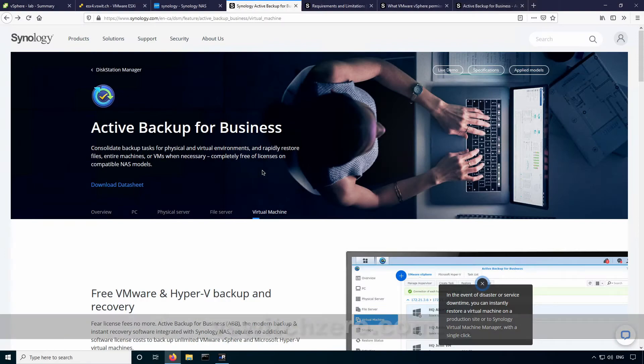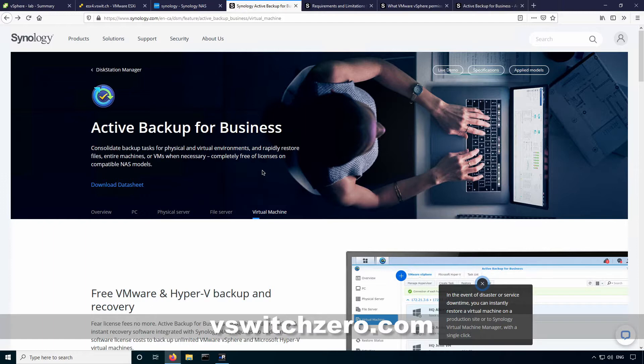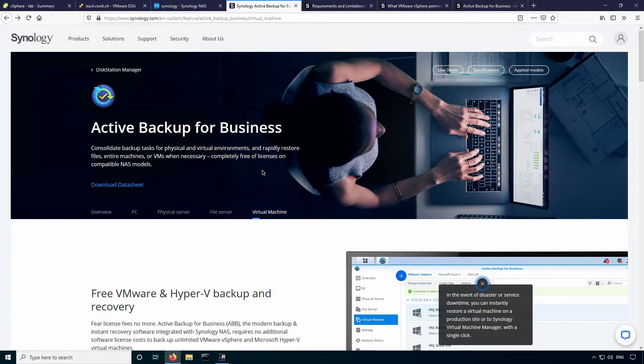Hey everyone, this is Mike from vSwitch Zero. Today I'm going to take a look at Synology's Active Backup for Business. Synology was kind enough to send me a review unit of their DS1621 Plus NAS unit and one of the things I've been looking forward to trying out is their backup solution that integrates with VMware vSphere.